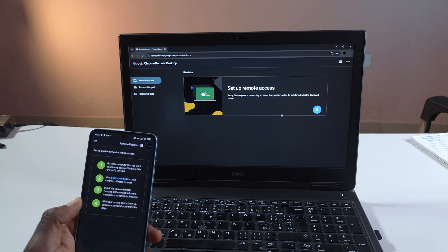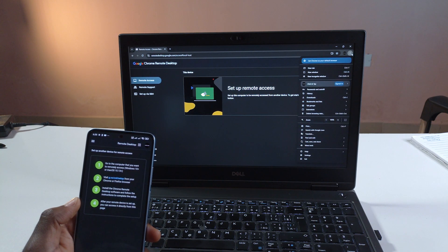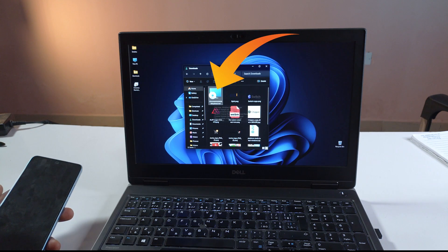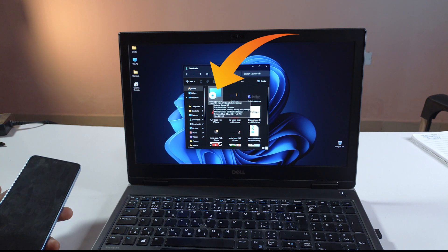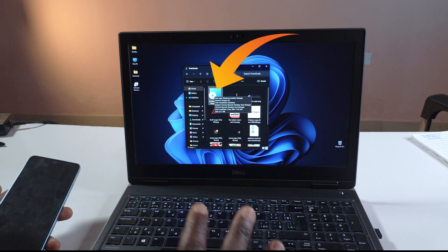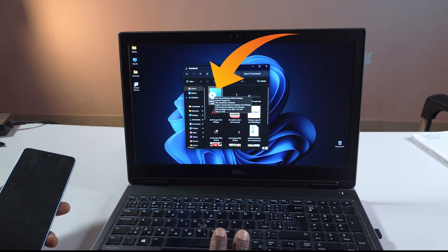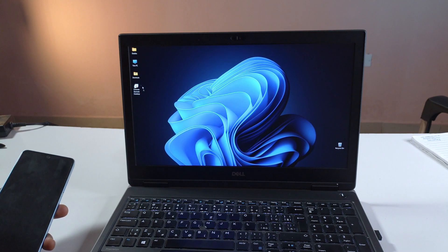After the software gets downloaded to your device you can come up here to downloads. So this is a software called Chrome Remote Desktop Host. Just double click it to install it. I've already installed it to this device so I don't have to waste your time.